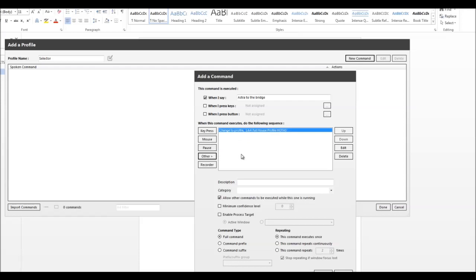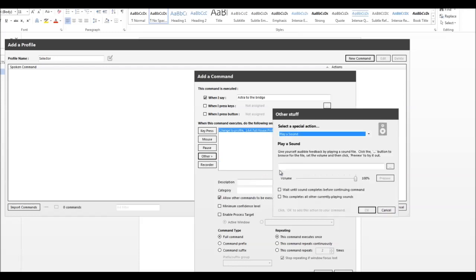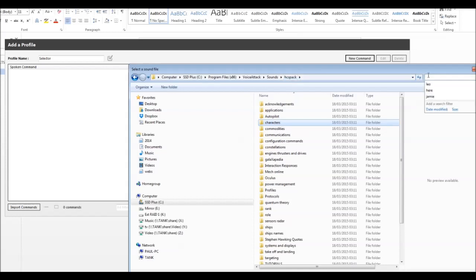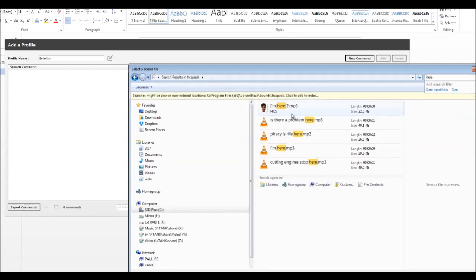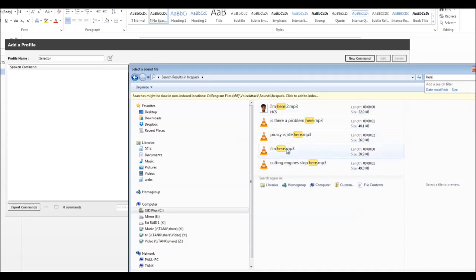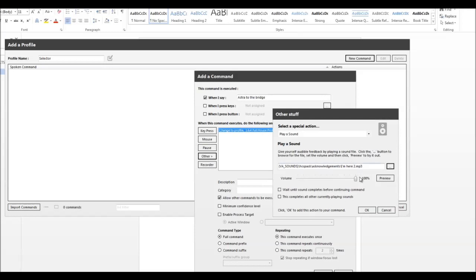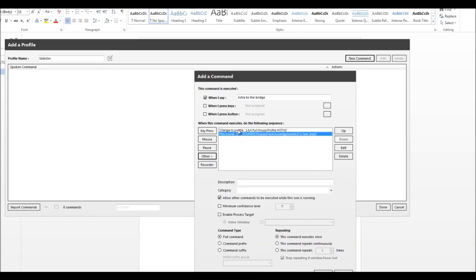We're also going to add a sound to this. So we click Other, Sounds, Play Sound, and then we'll browse to the HCS pack. So if I just do a search in her pack — 'I'm here' will do. Open. Click OK. So we choose the sound for that, so that we've got Astra suggesting she's on the bridge.